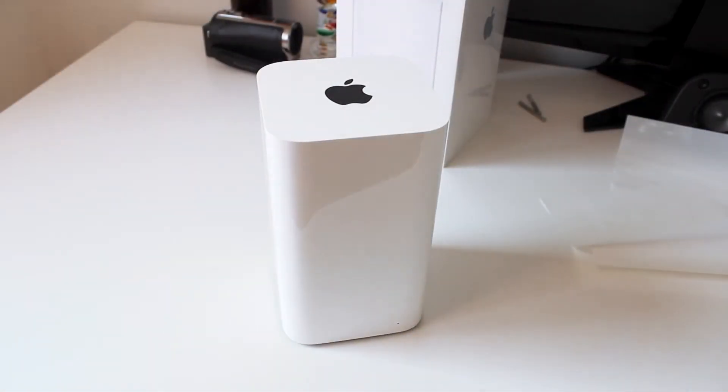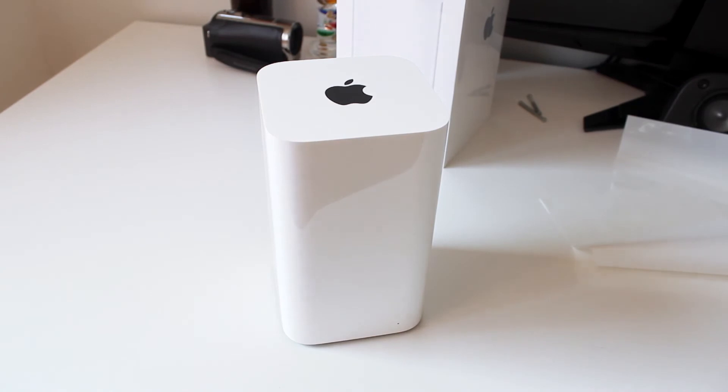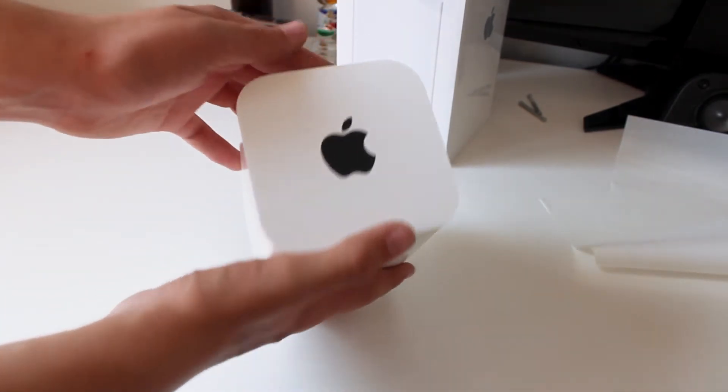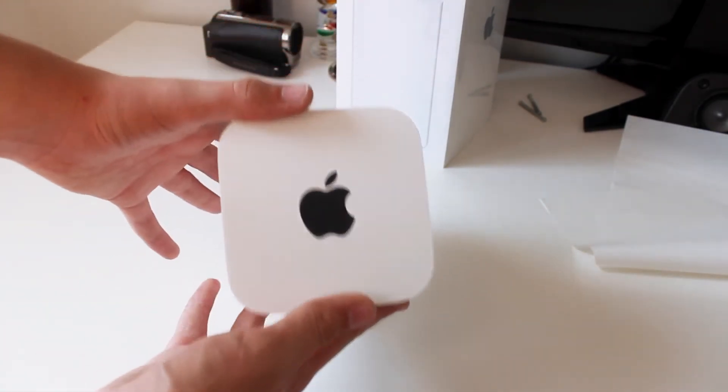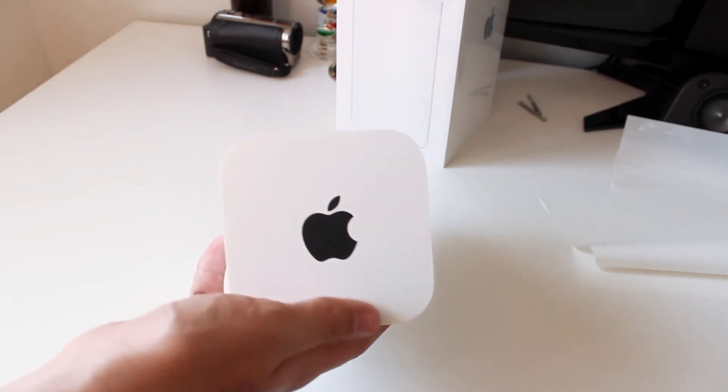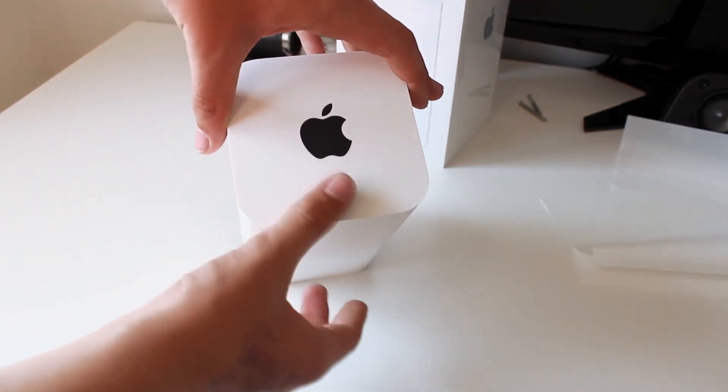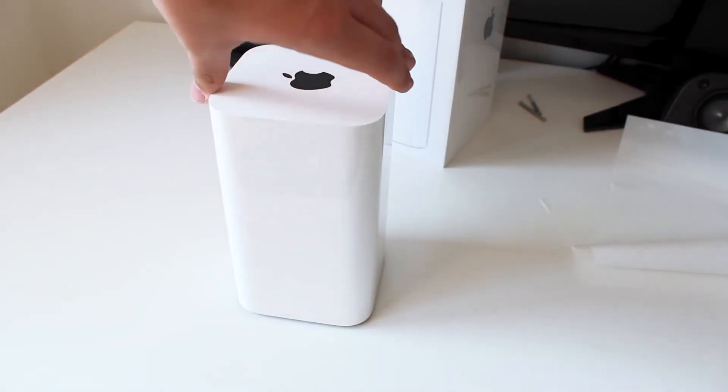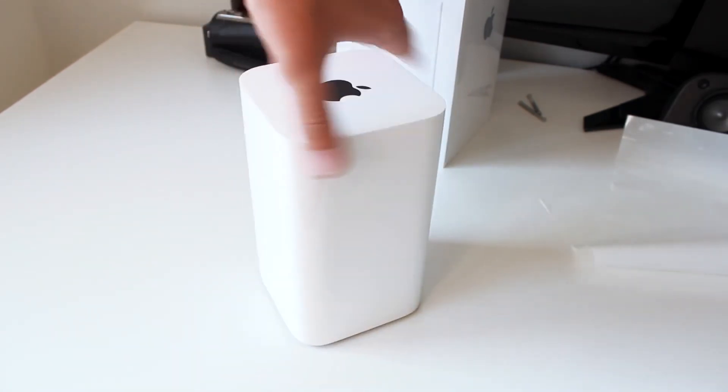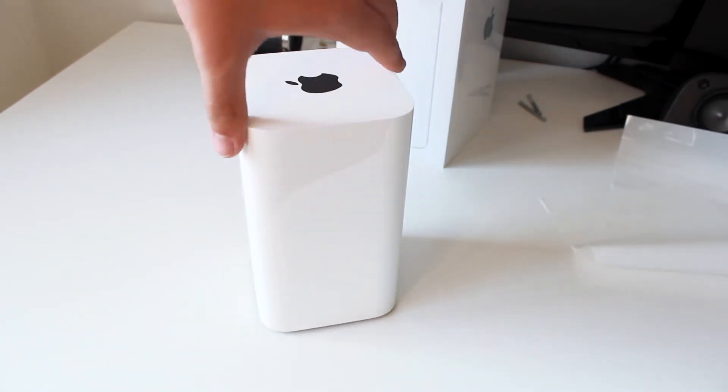Okay so now it's out of all of its packaging we can take a closer look around the Time Capsule. So on the top we have a sort of matte finish Apple logo there, it's black. The top is also a matte white plastic. Moving around we have glossy plastic body all the way around this cuboid here.